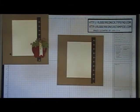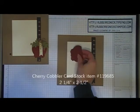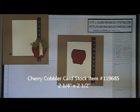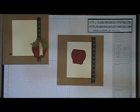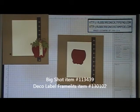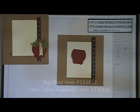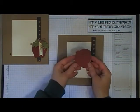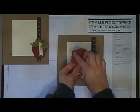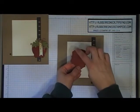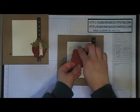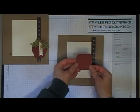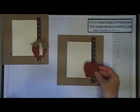Cut one piece of cherry cobbler cardstock at 2 1/4 by 2 1/2. Run it through the Big Shot with the deco label framelit die. Once die cut, cut off the other end so it's even with the oval part. When you turn it, it looks like the bottom of an apple.